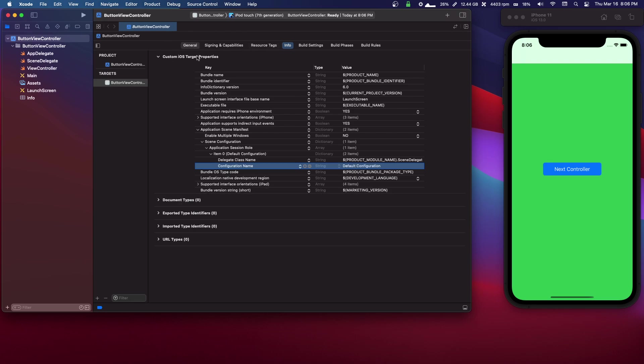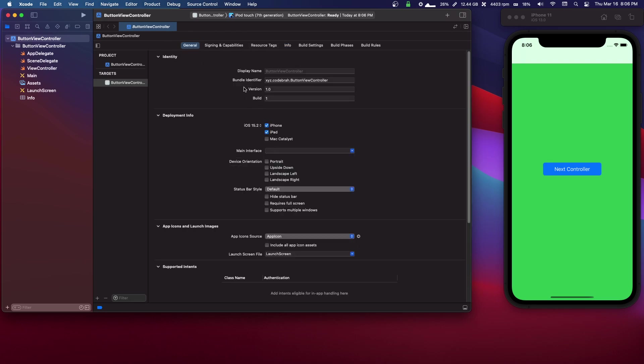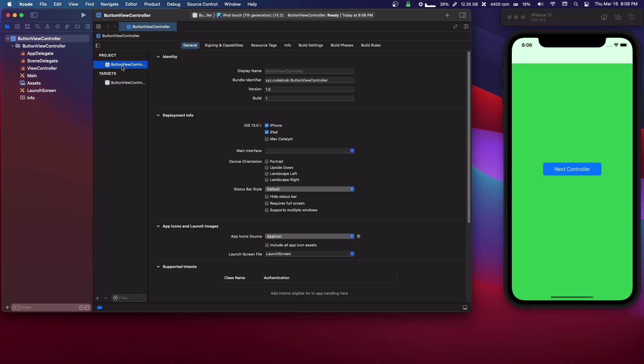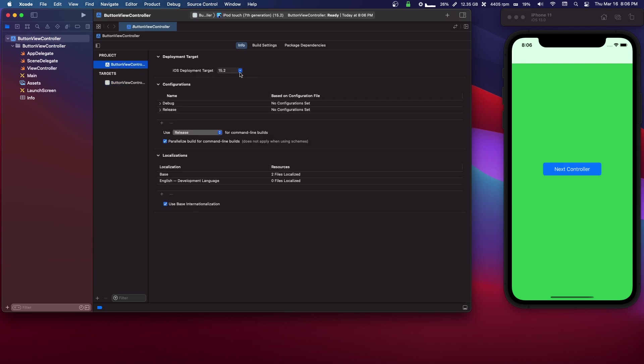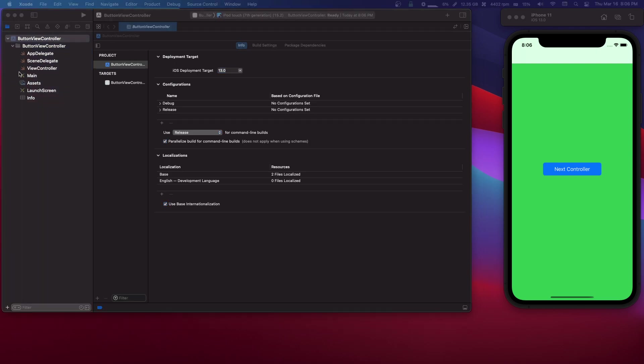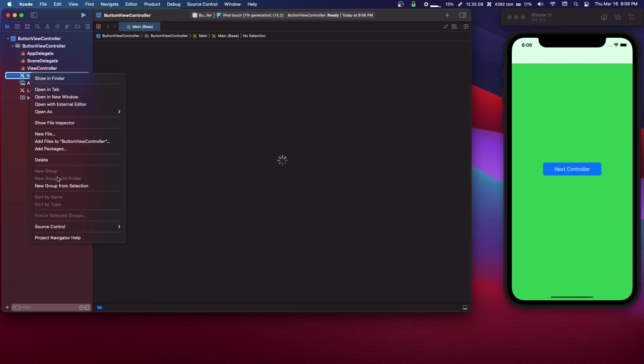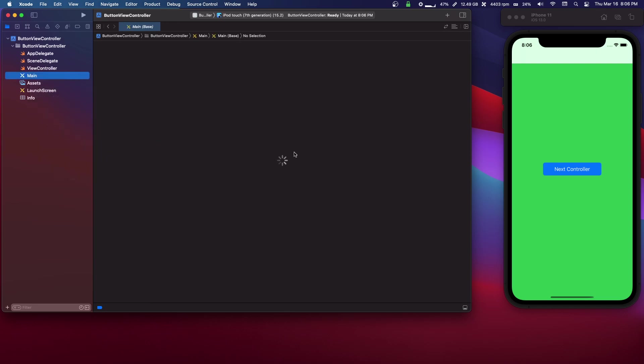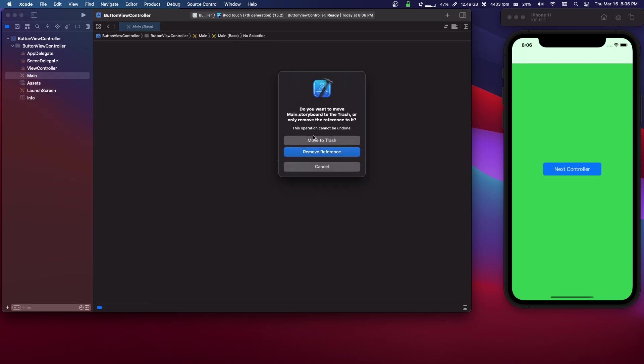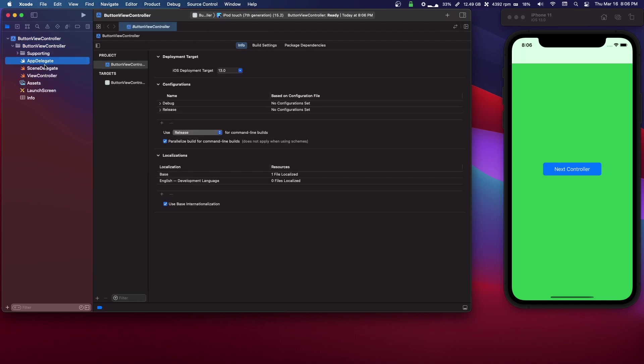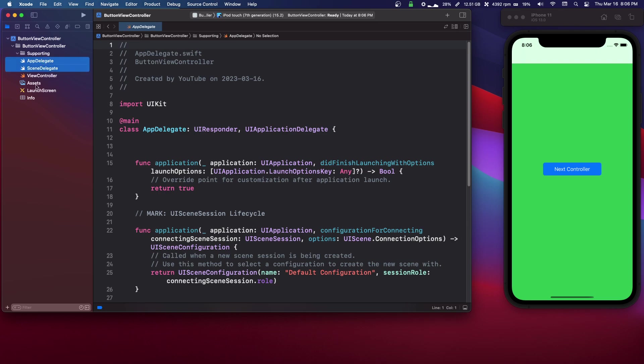Also, I'm gonna change this back in General to iOS 13.0, and then Project, change that to iOS 13.0. And then we can delete our main storyboard. And I'm going to make a new folder with command option N, which is called supporting. And we're just gonna throw everything in there besides the view controller.